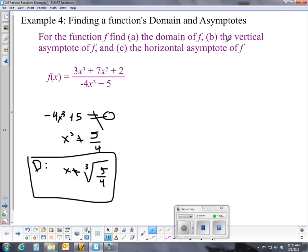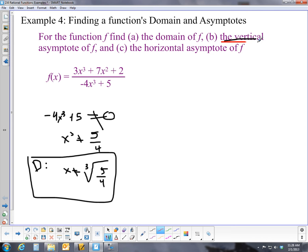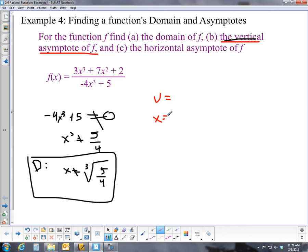Now let's identify the vertical asymptote. The vertical asymptote is where the denominator is zero, so the vertical asymptote is at x equals the cube root of 5/4.